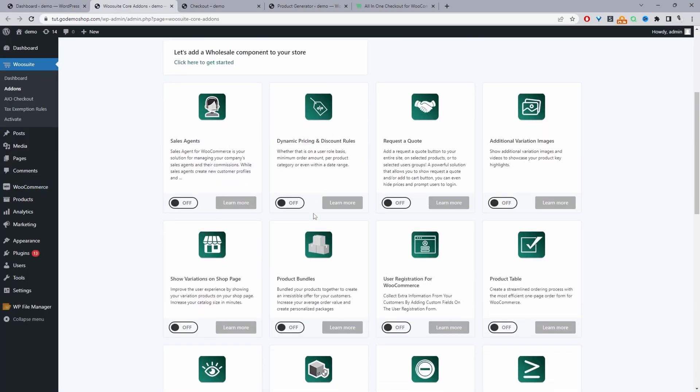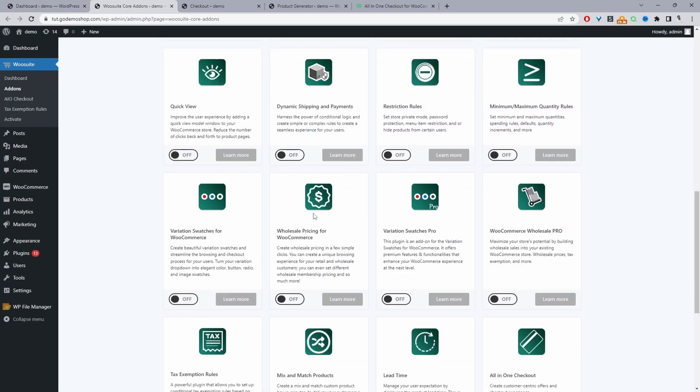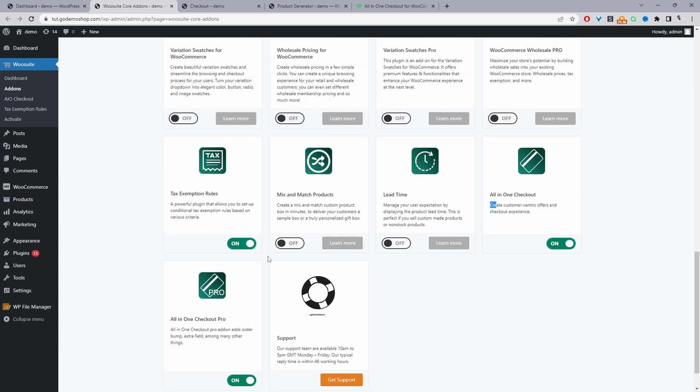And then from this add-on section, we can scroll down all the way to the bottom. And then we'll see this All-in-One Checkout plugin here. We've got the free version and the pro version. Just go ahead and make sure you enable it, both of them. And now we can go ahead and create our age verification field.